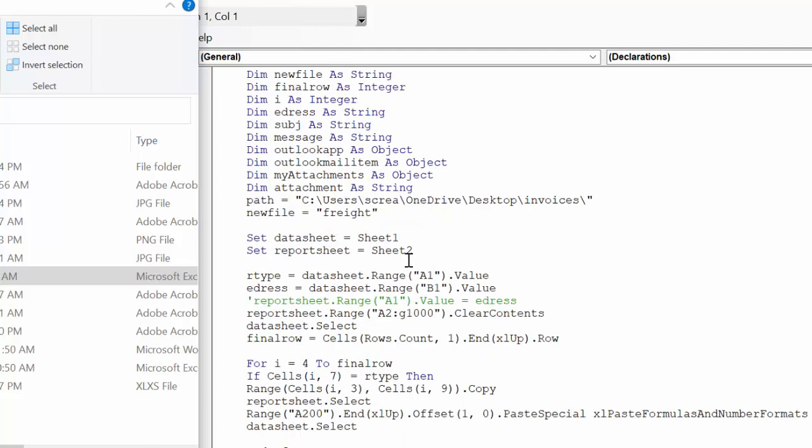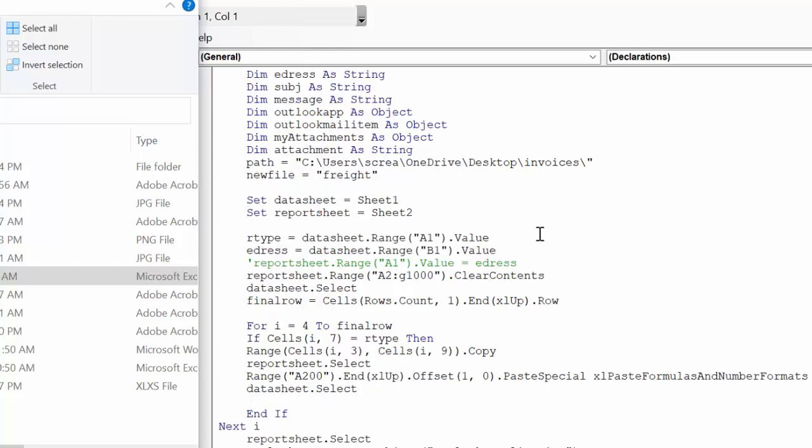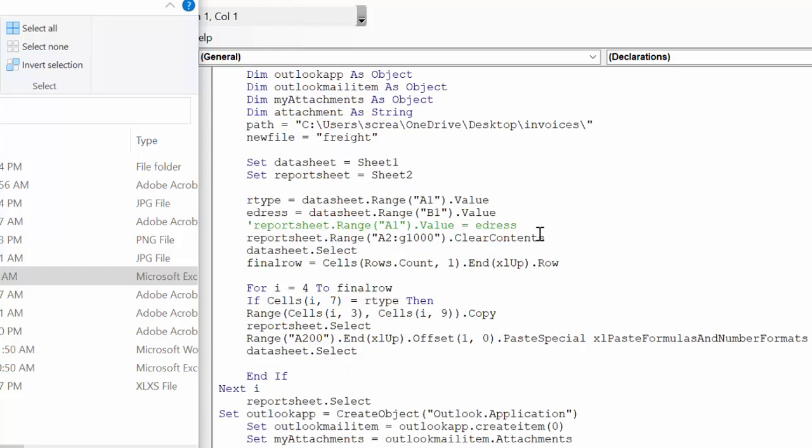Datasheet is sheet one, and that's the big pile. Reportsheet is what I'm copying it to. R type is datasheet range A1, so that's the value that we have from the sheet. E-address is B1, which I showed you at the beginning.